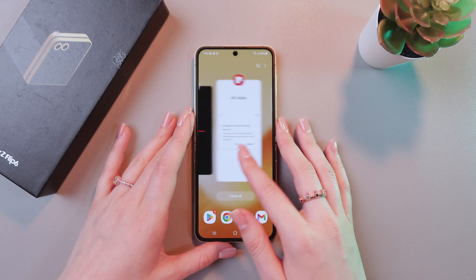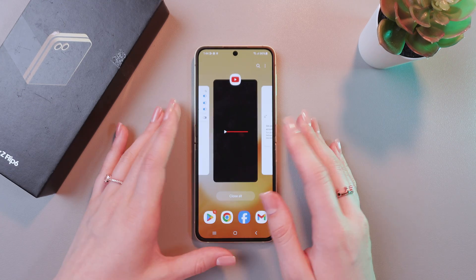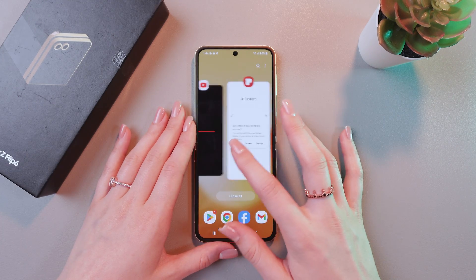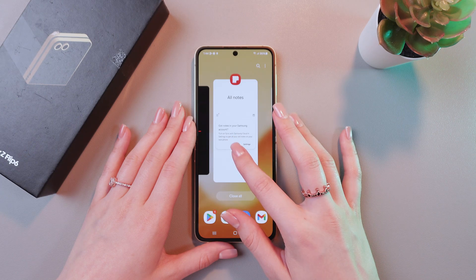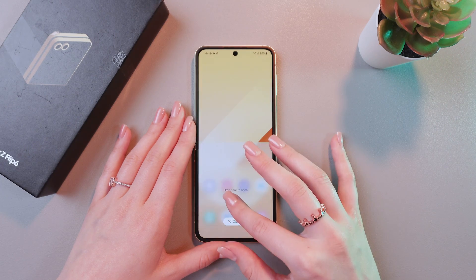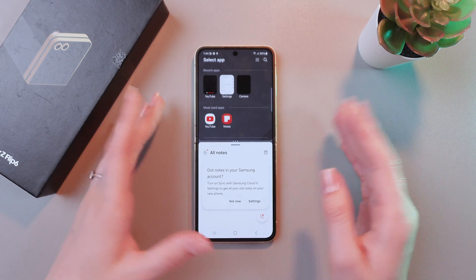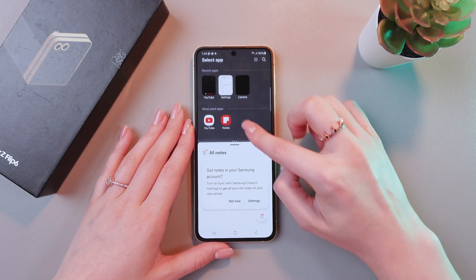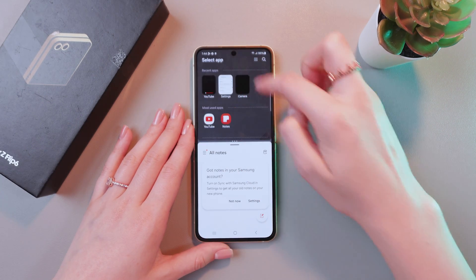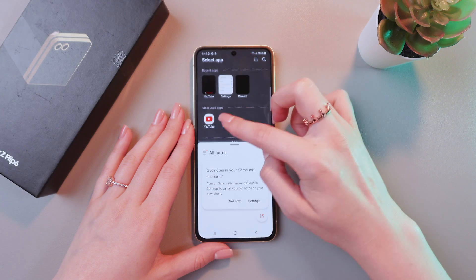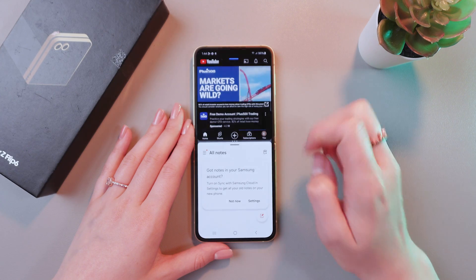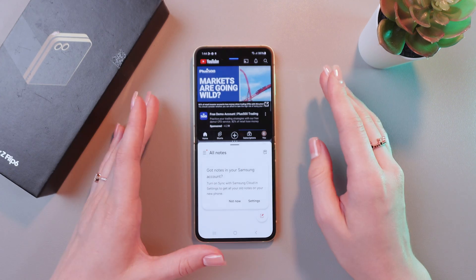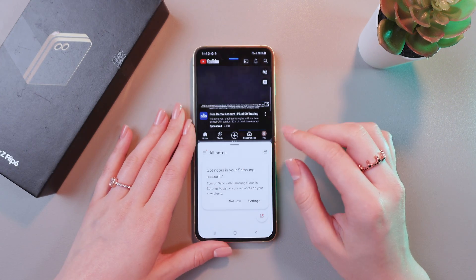Now, if you want to use it as a split screen, just press and hold this app and drop it right here. As for the upper app, you can choose YouTube just by clicking on its icon.